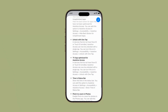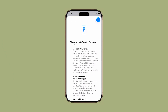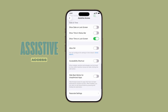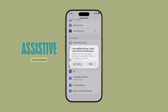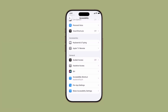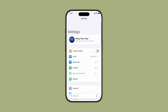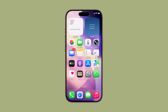Need a simpler, more focused iPhone experience for yourself or someone else? With iOS 26, Apple introduced Assistive Access, a feature designed to make the iPhone more accessible for users with cognitive or motor challenges, or anyone who just wants fewer distractions. Here's how to enable and set it up from start to finish.